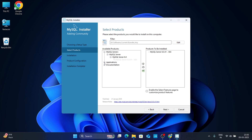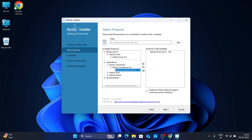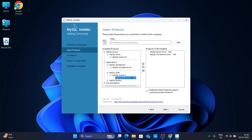In the same way, click on Applications, then click on MySQL Workbench and click the arrow to move it. Then click on MySQL Shell, select it, and click the arrow to move it from left to right. Now you can see these three products have been selected to be installed. Simply click Next.